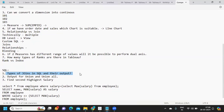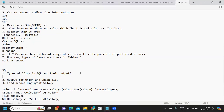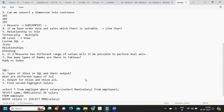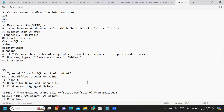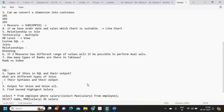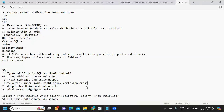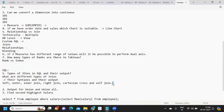Next: types of joins in SQL and their output. This is very important and frequently asked in interviews. In SQL, you need to know the different types of joins, their syntaxes, and their outputs. For example: inner join returns only common records between the two tables.